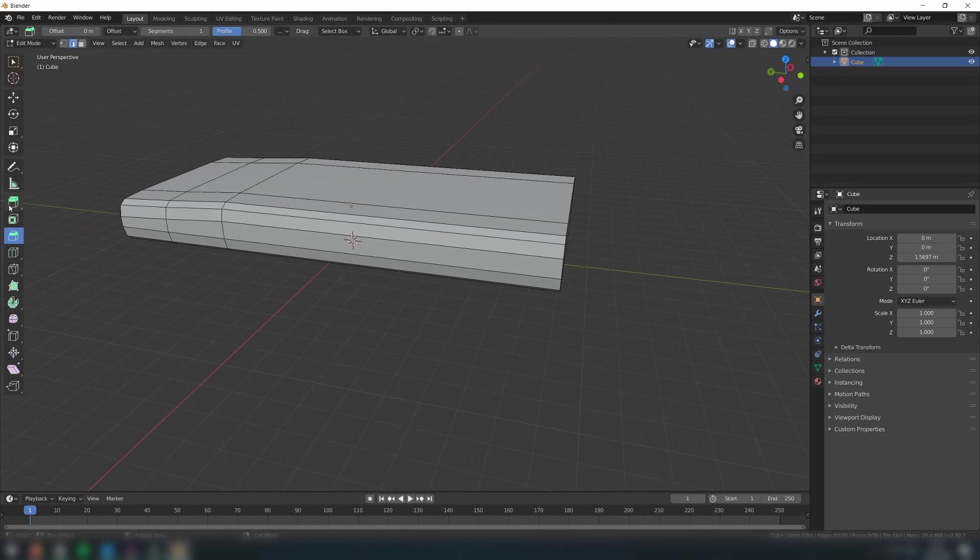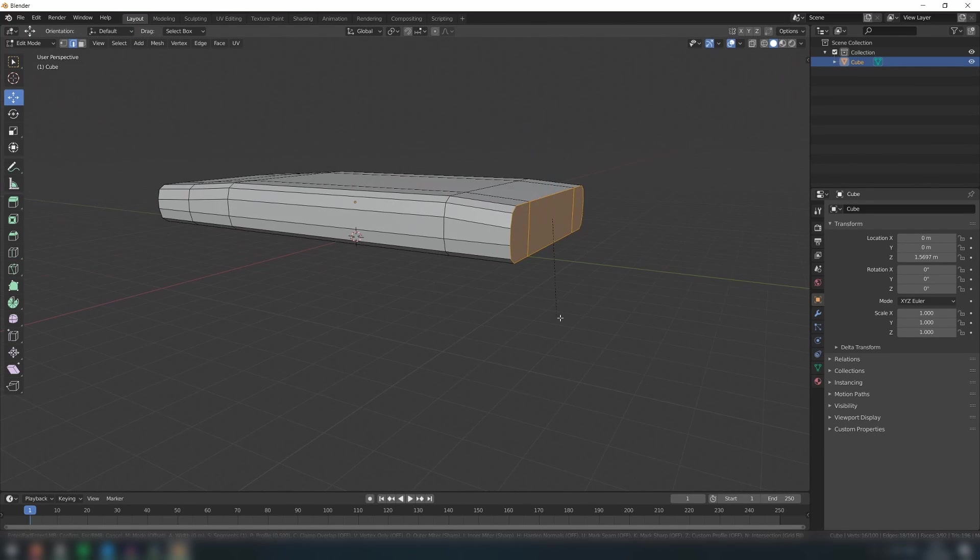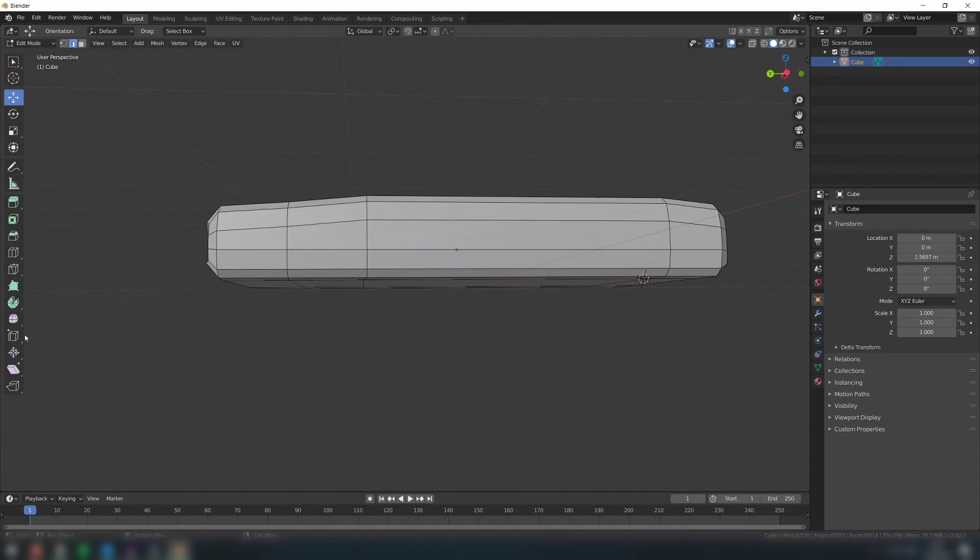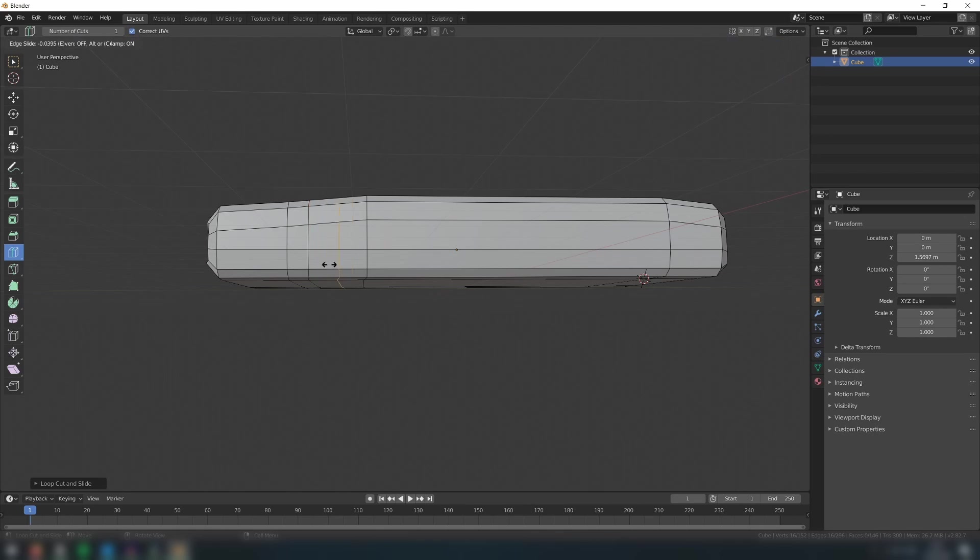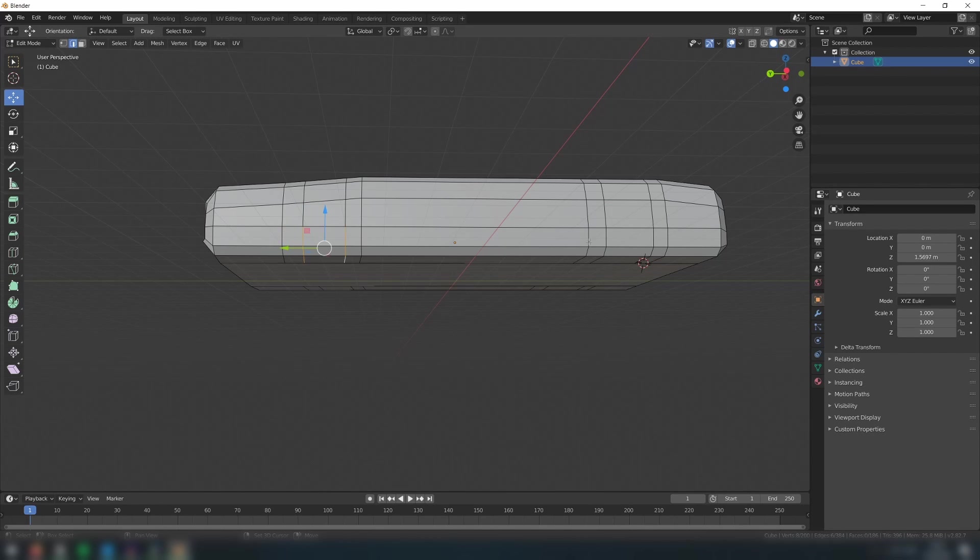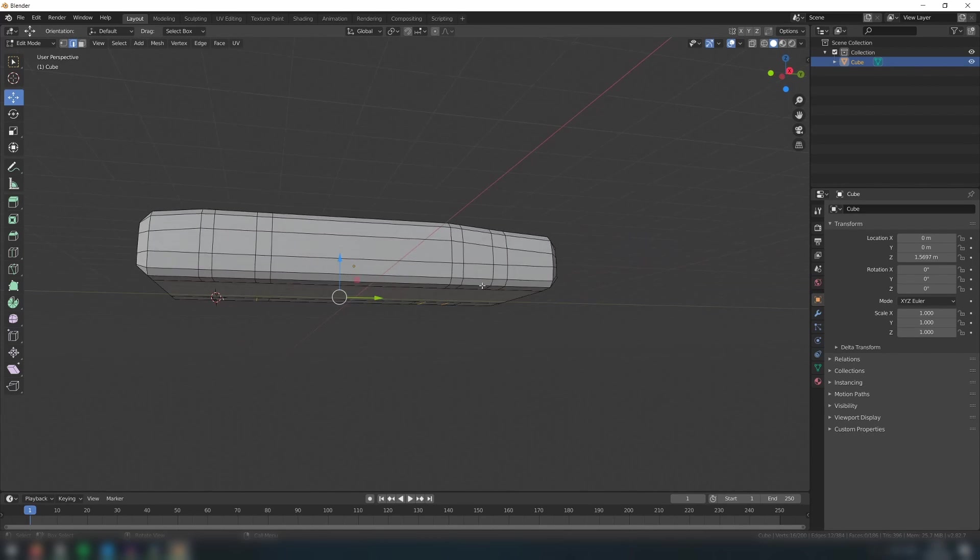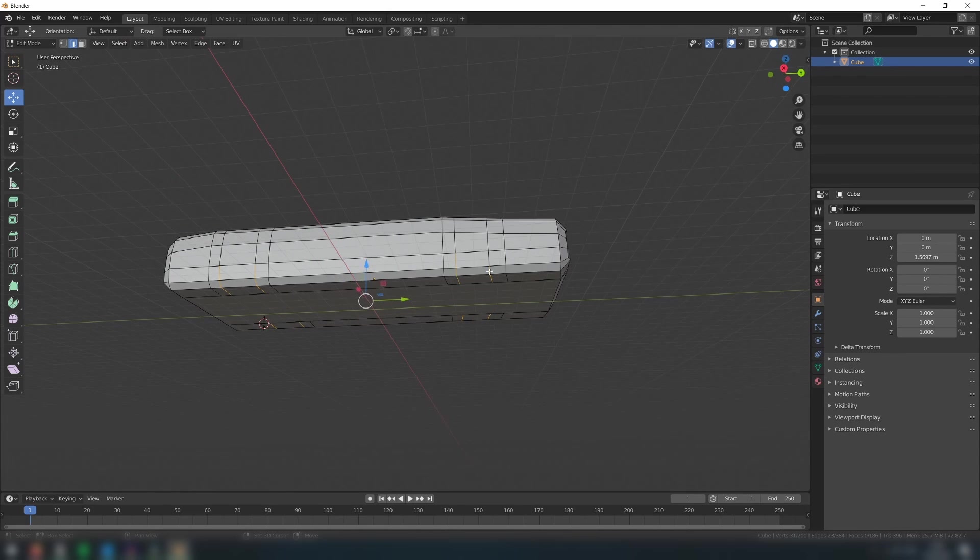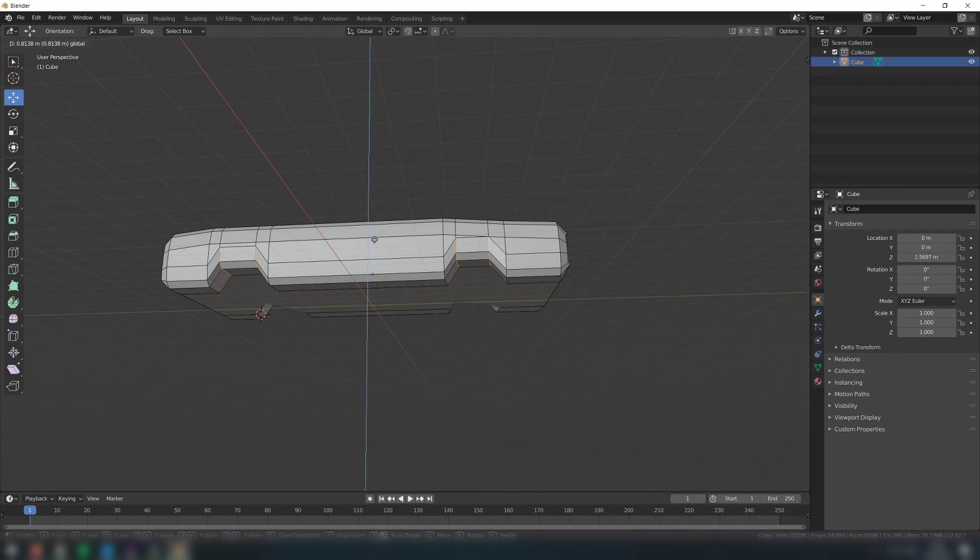Then do the same at the back to create the boot of the car. Now let's create some more loop cuts along the body like so. Then select these inner edges and move them upwards in order to create the wheel wells of the car.